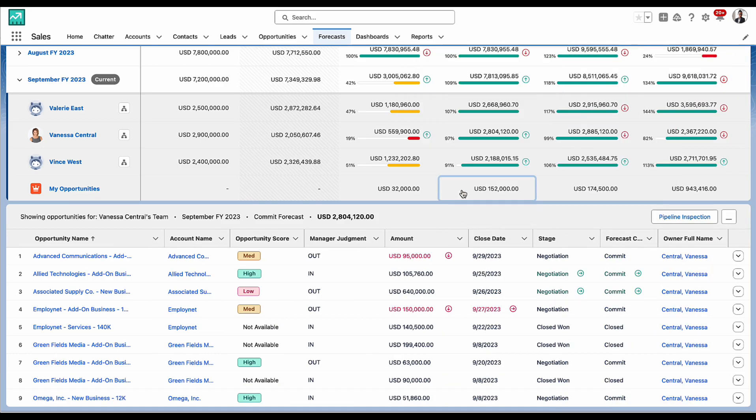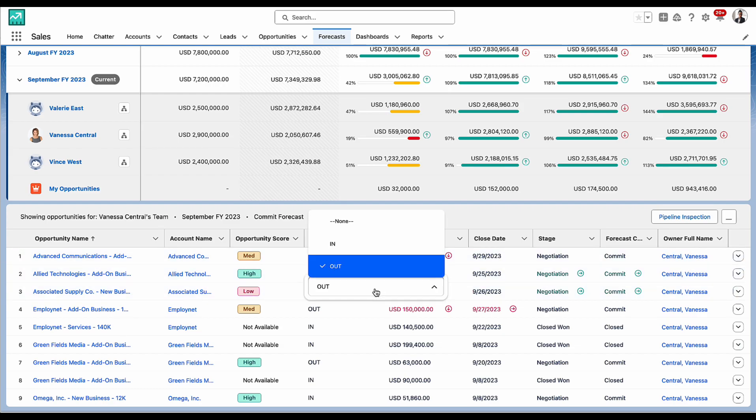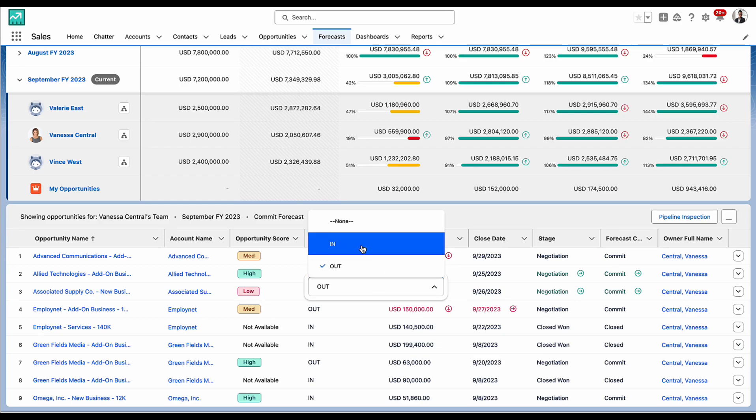Sales managers can use this information to apply their own deal level judgments to mark whether they think a deal is likely to land within this period, or if it is likely to slip.